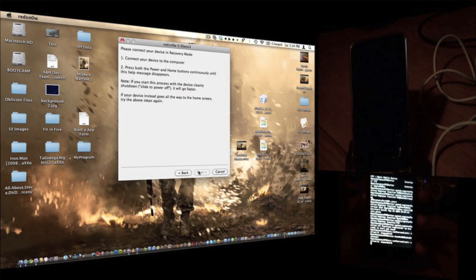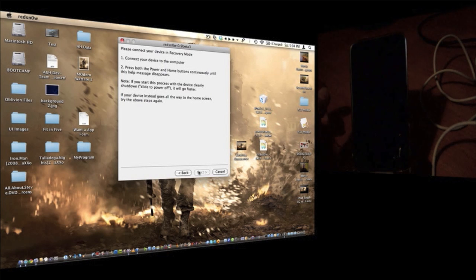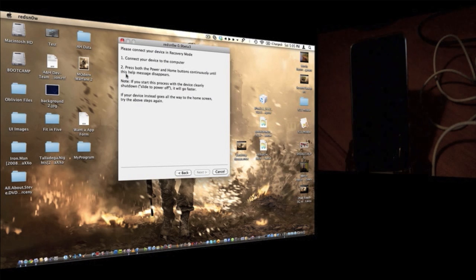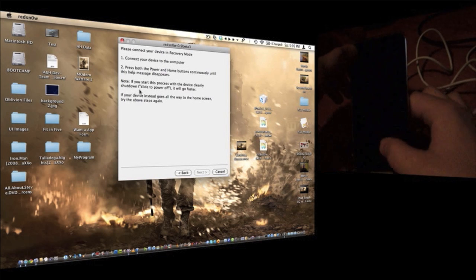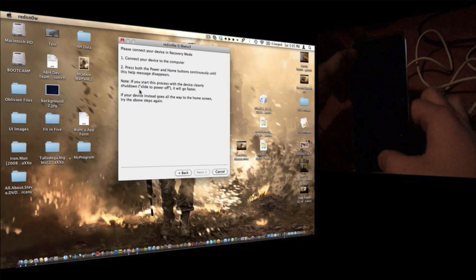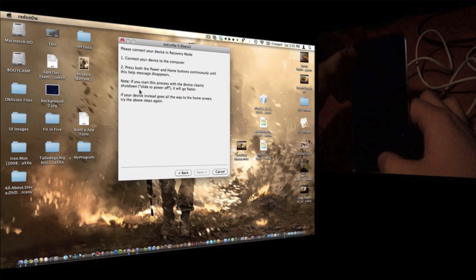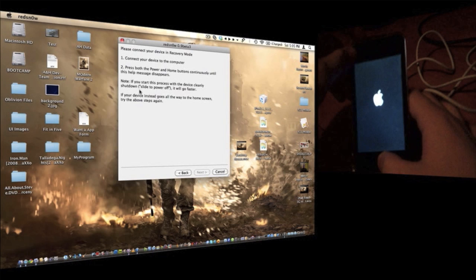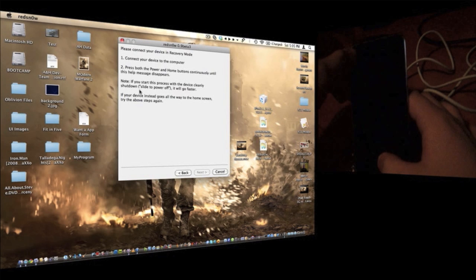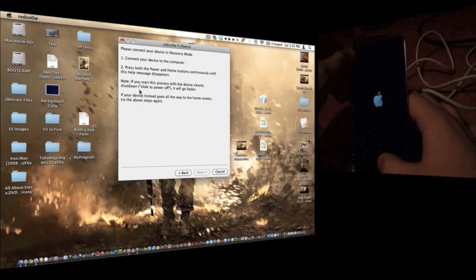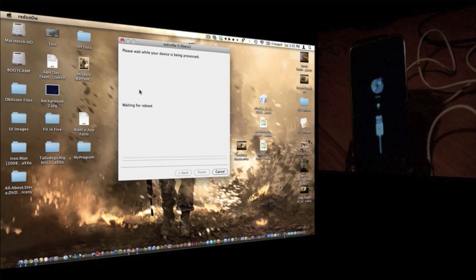Okay, so once your iPod is done spinning, you're going to want to, as you can see in the instructions, press both the power and the home button continuously until this help message disappears. So let's do that. Just keep holding them down. Okay, there you go.